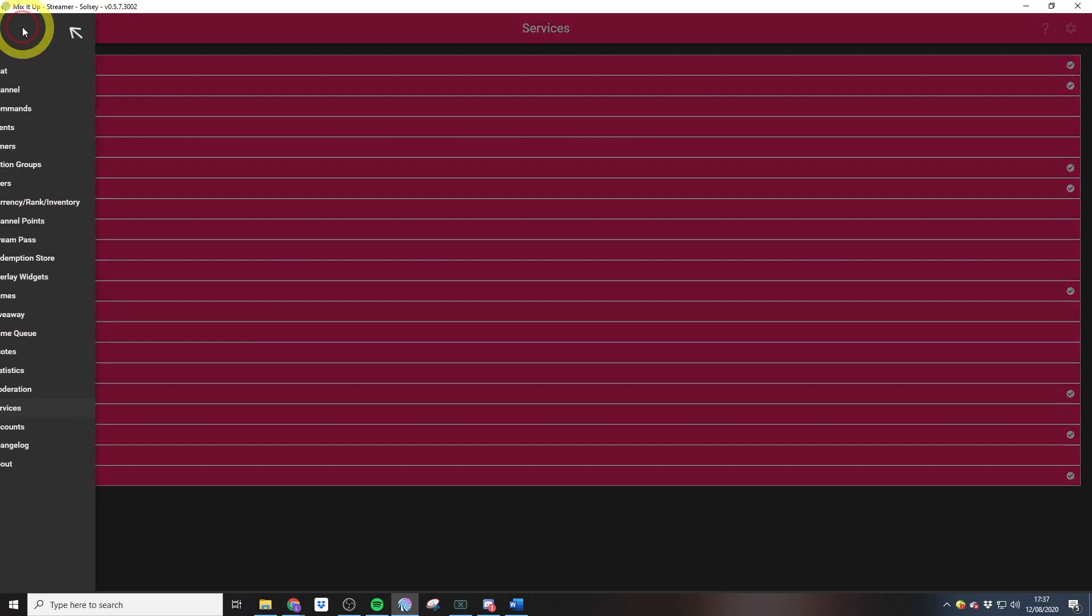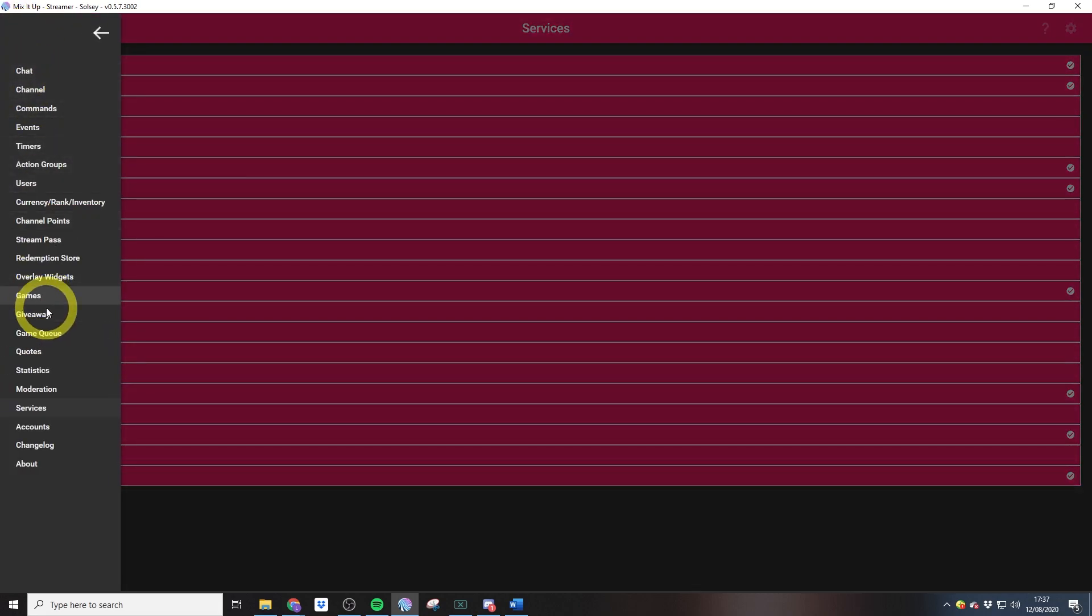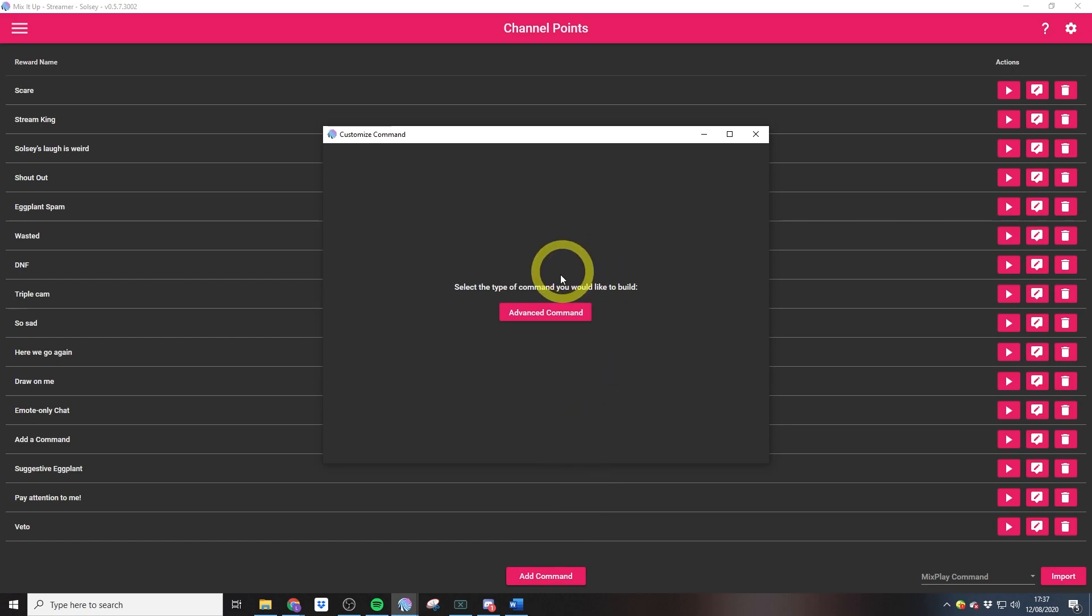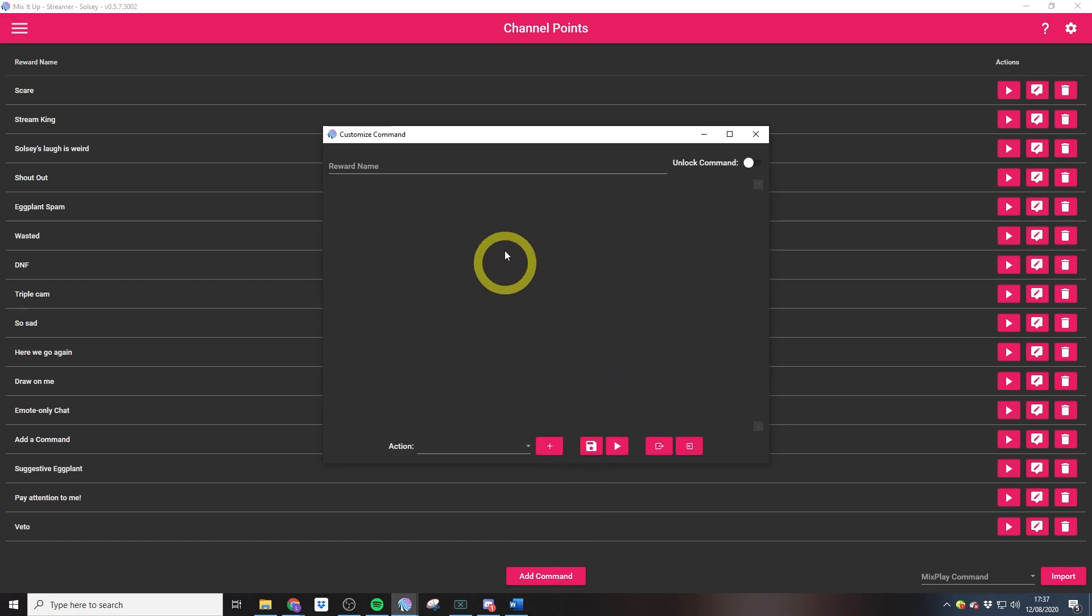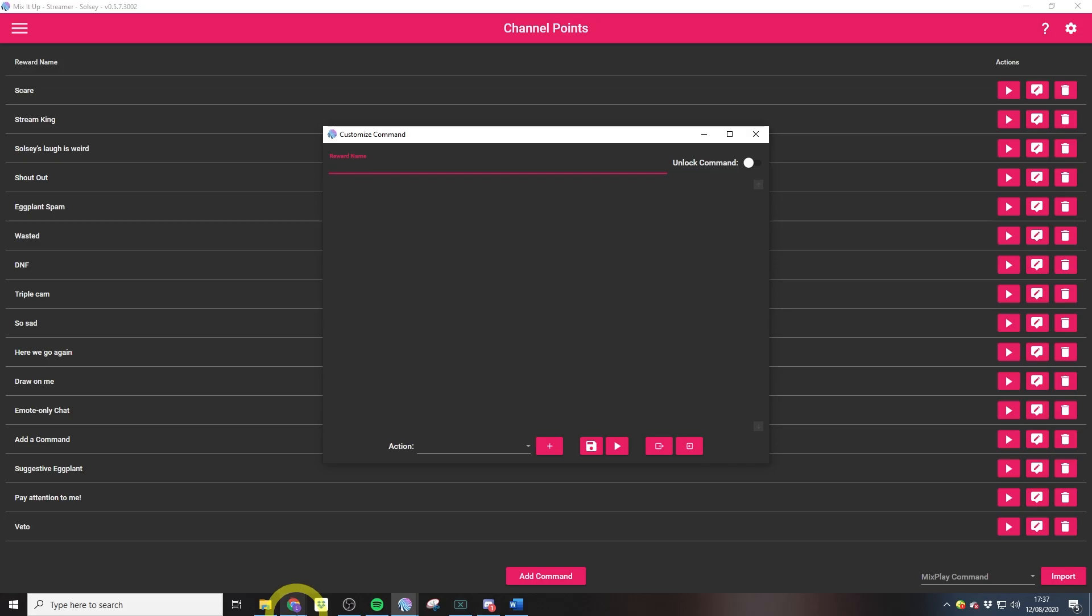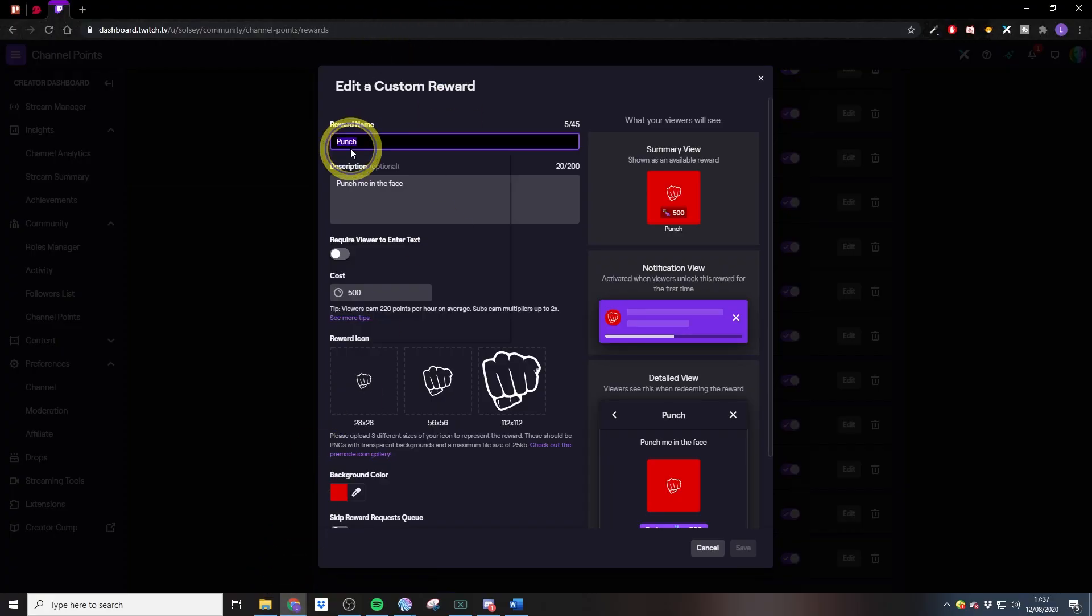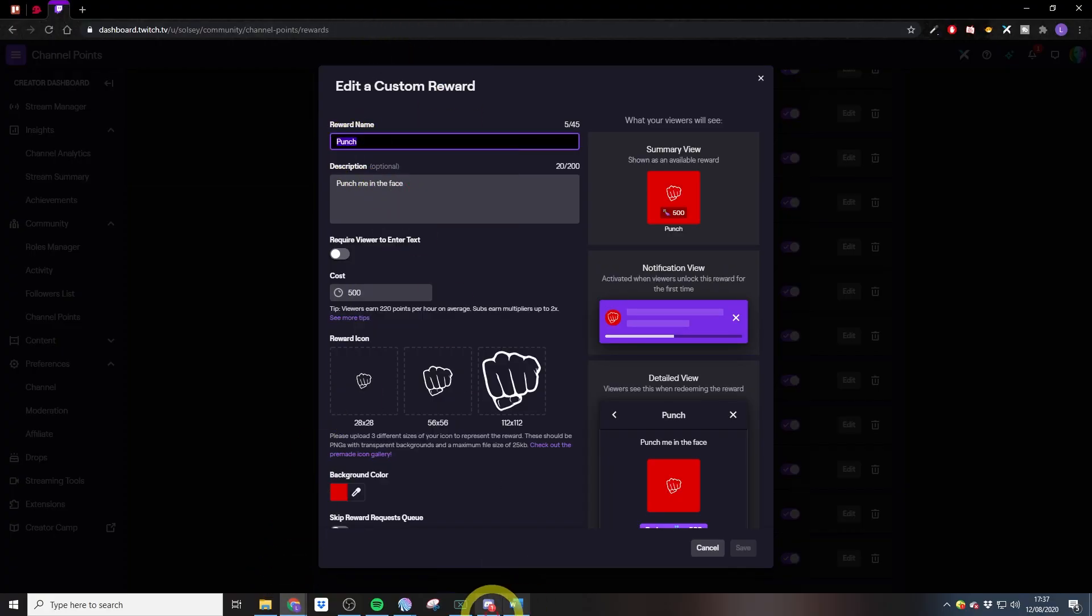We then need to jump back over to Mix It Up, then head into the channel points section and add a new command. We just select advanced command from the menu. Now our reward name needs to be identical to our Twitch reward name, and this is case sensitive. So the best idea is just to copy this out of your Twitch reward.